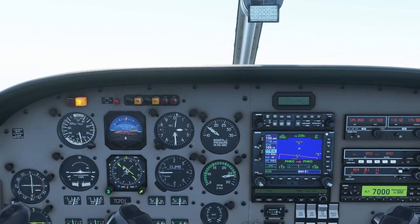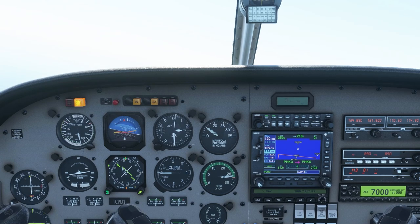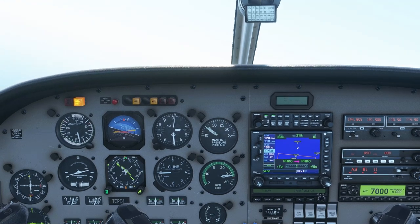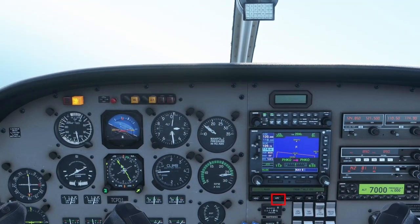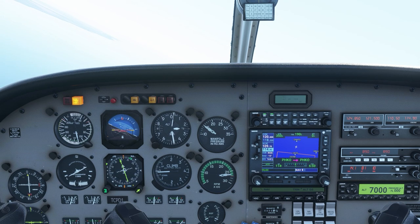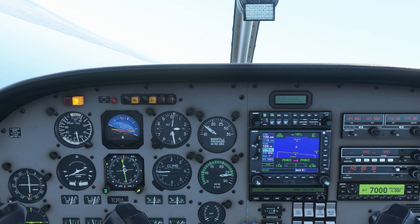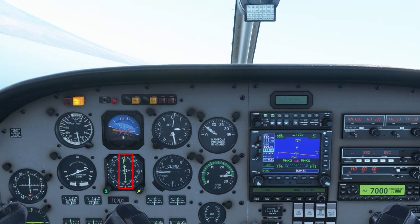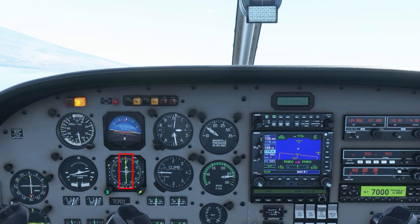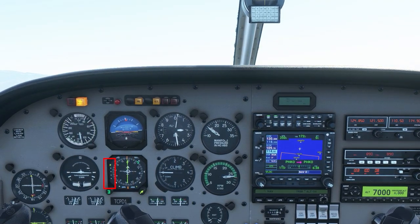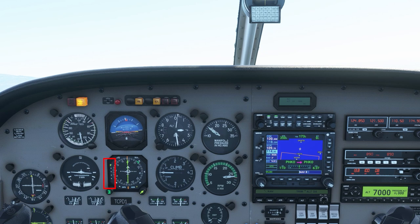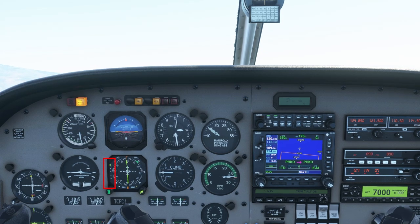We've done heading and nav. The next button in order is approach. Approach mode is used when doing an ILS approach when you want to intercept a glide slope. Currently we're in nav doing an ILS. If we leave it in nav, we'll follow the localizer, but we will never capture the glide slope — it'll just stay at whatever altitude we've got held, like right now, 2,500 feet.